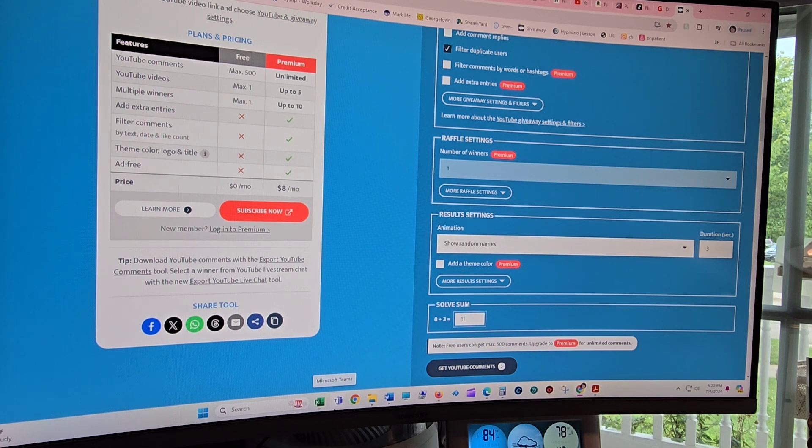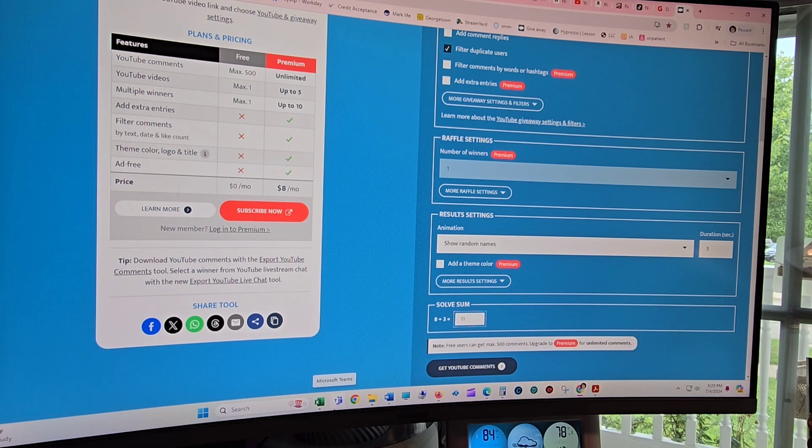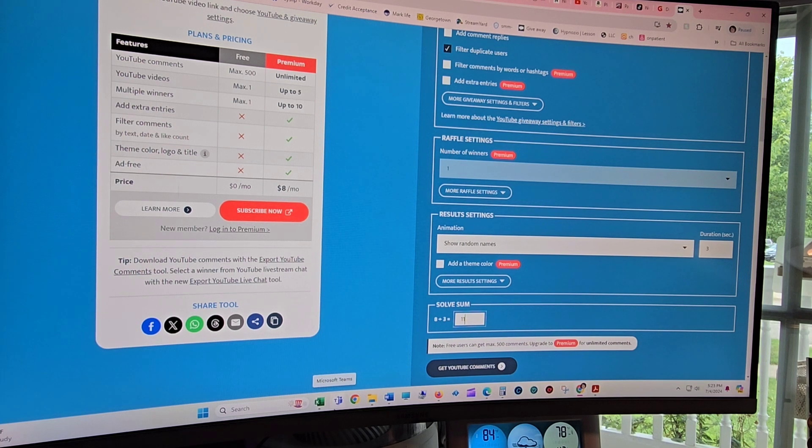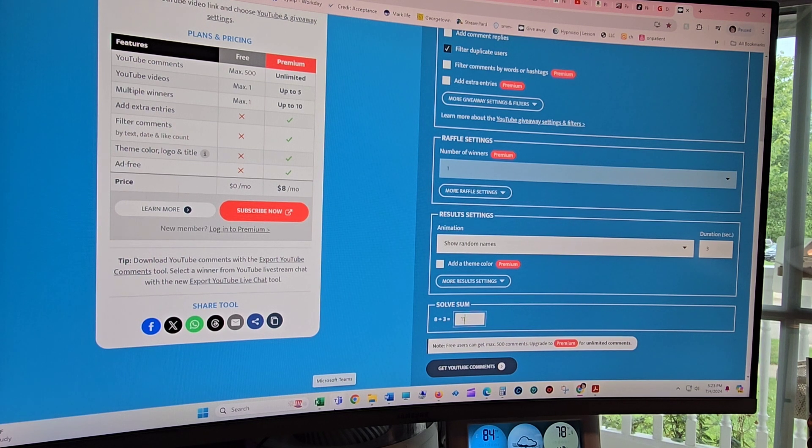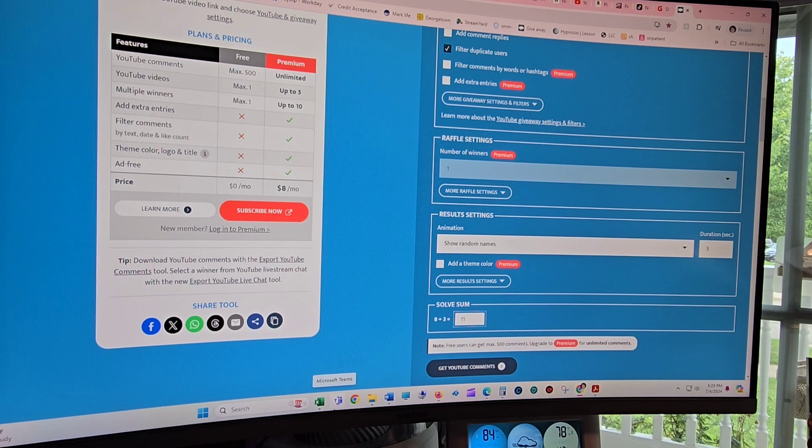So today you are going to have the choice of a red, blue, or pink HotLogic Mini. You will have 24 hours to get back a hold of me. This is actually for in the United States only because obviously shipping out of the country is super expensive.